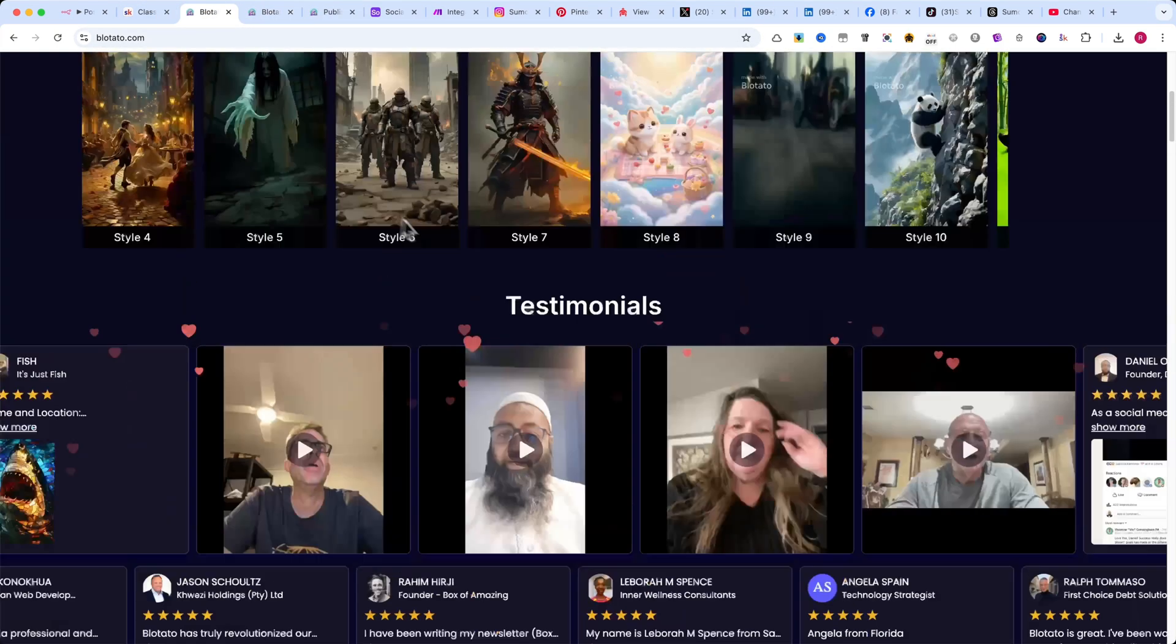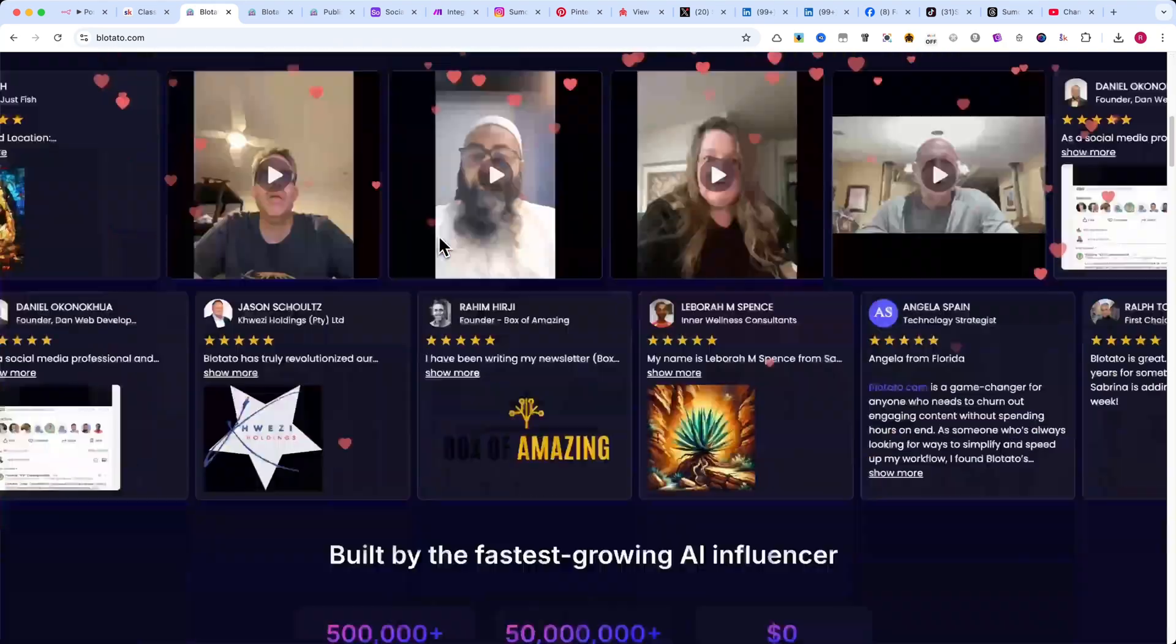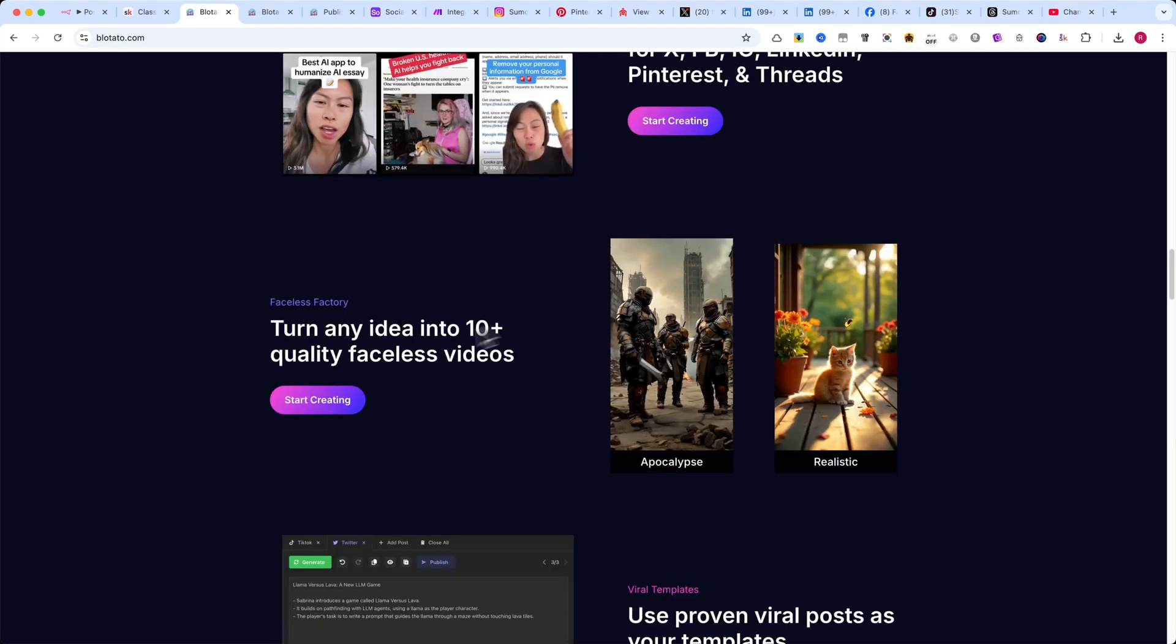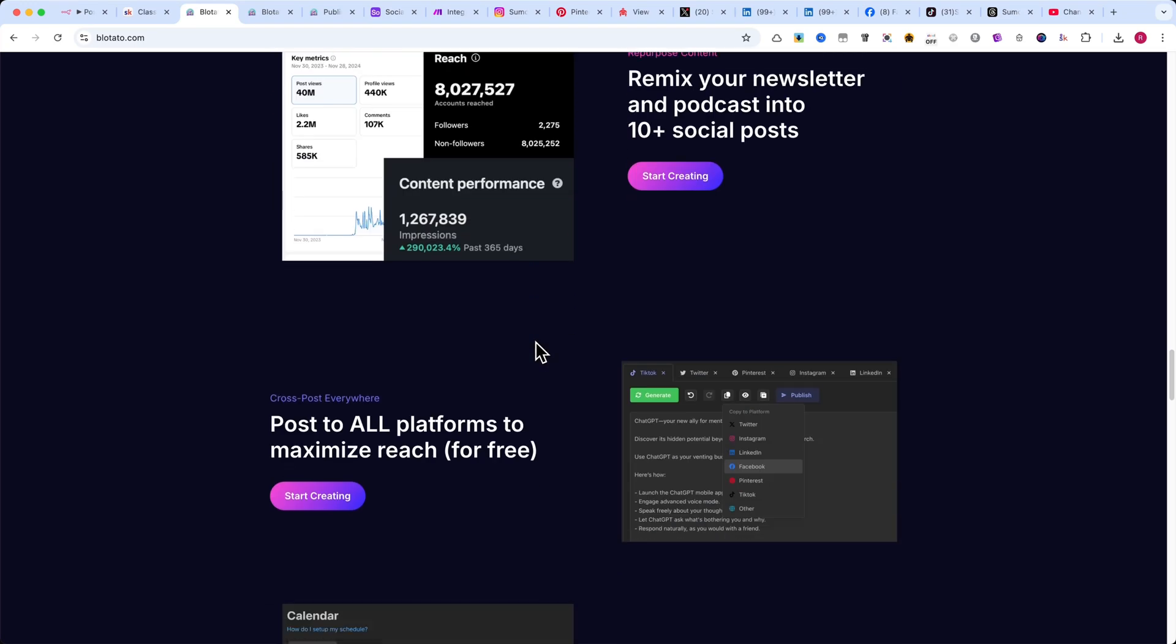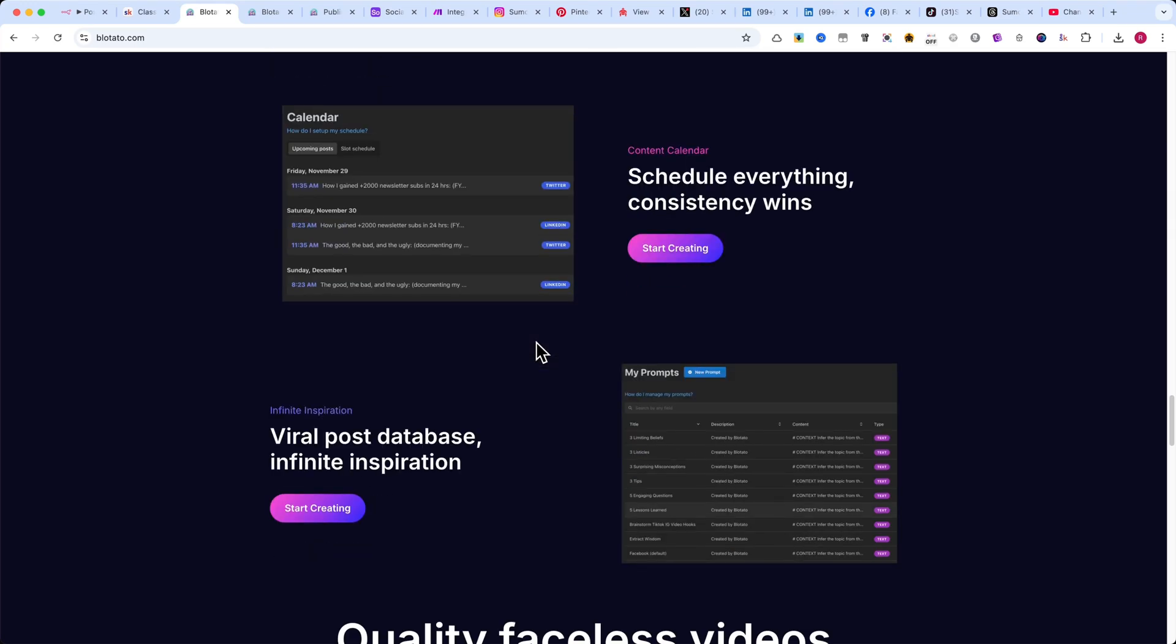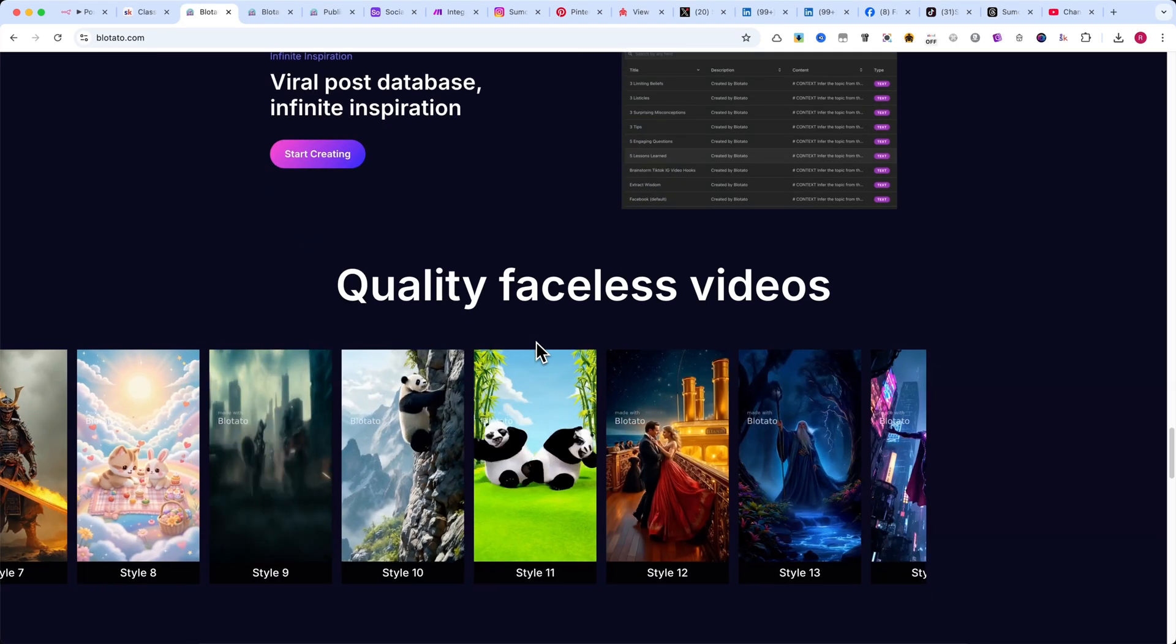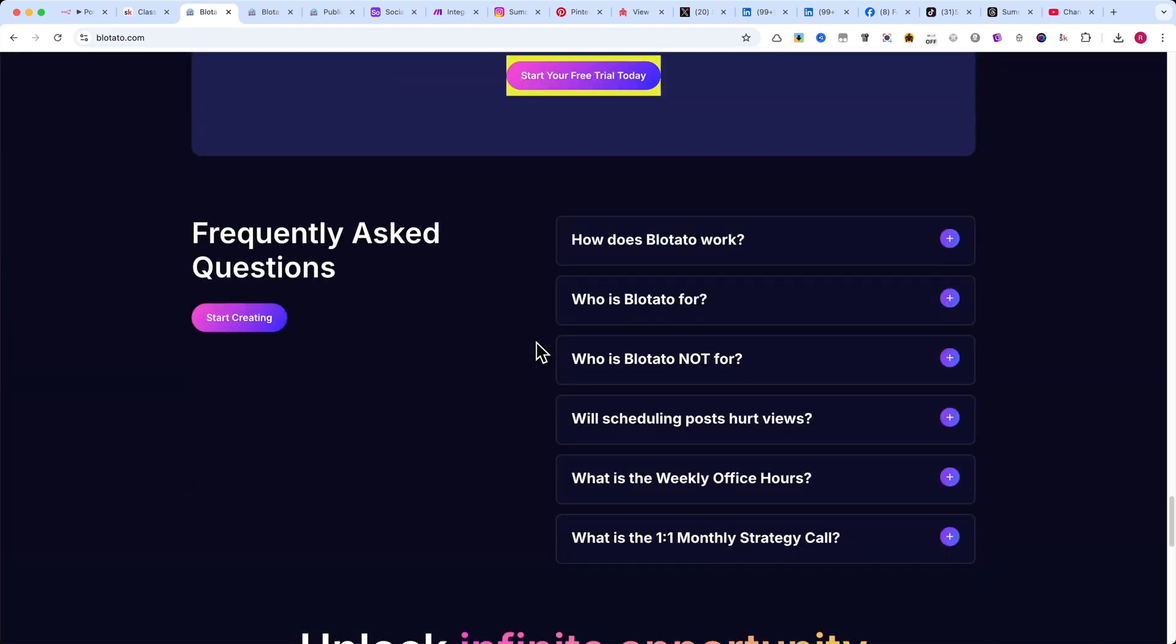It helps you create viral posts, repurpose content across platforms, and even generate high-quality faceless videos with tools like viral templates, script generation, and automated cross-posting. It's designed to maximize your reach with minimal effort.